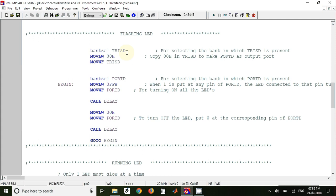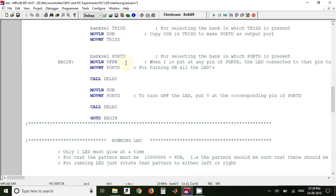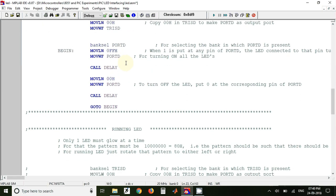So using this instruction we have copied 00 value to working register, and with the help of this instruction we have copied the value from working register to TRISD register. And hence we have made this Port D as output port.